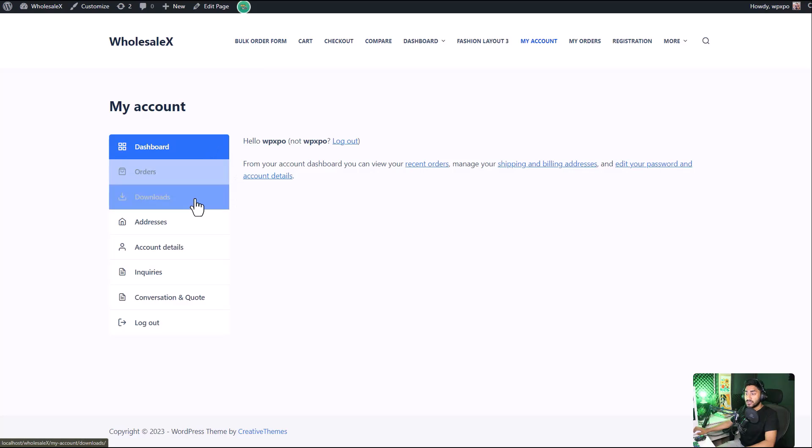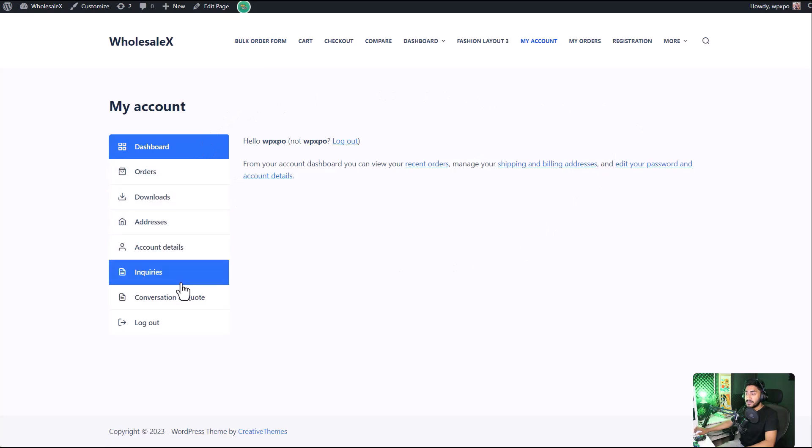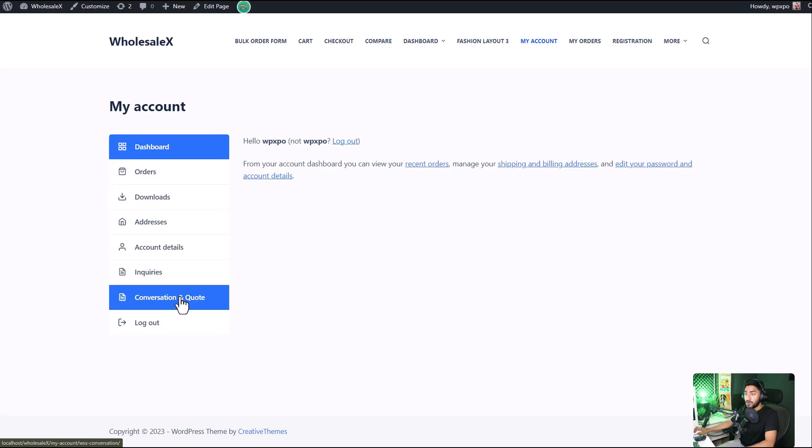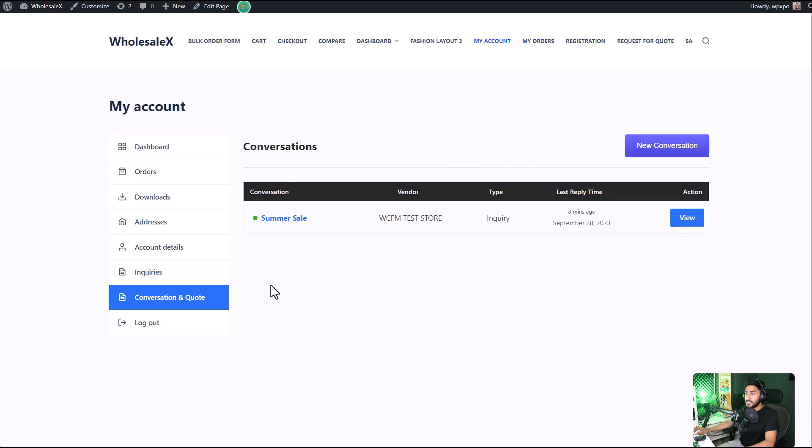As you can see, I have logged in as a B2C user and there is a conversation and quote tab on my account page. I'm going to click on it and click on new conversation.